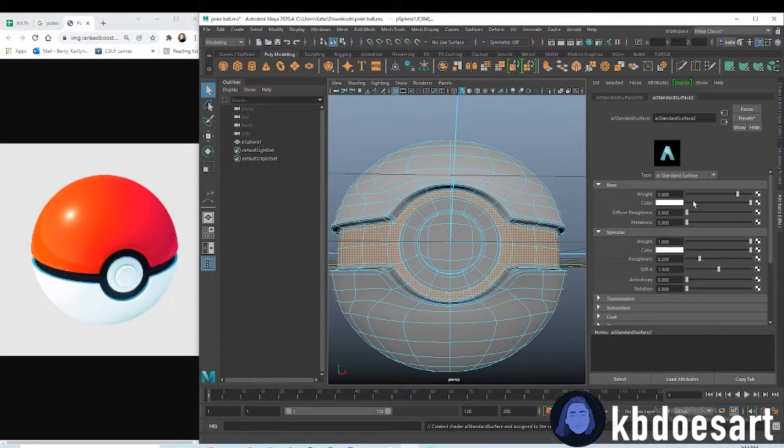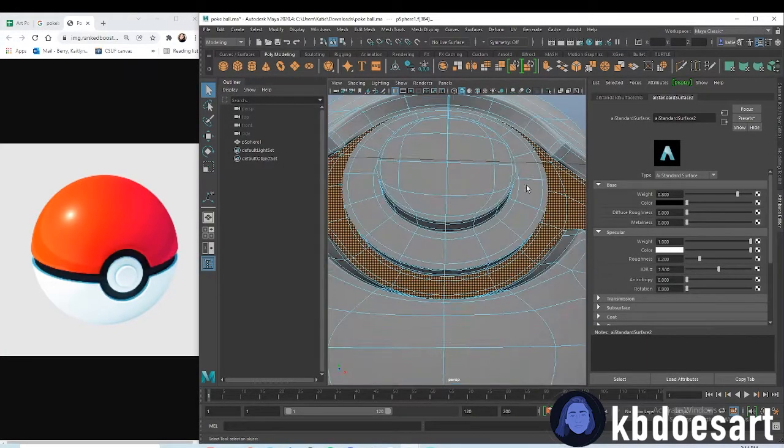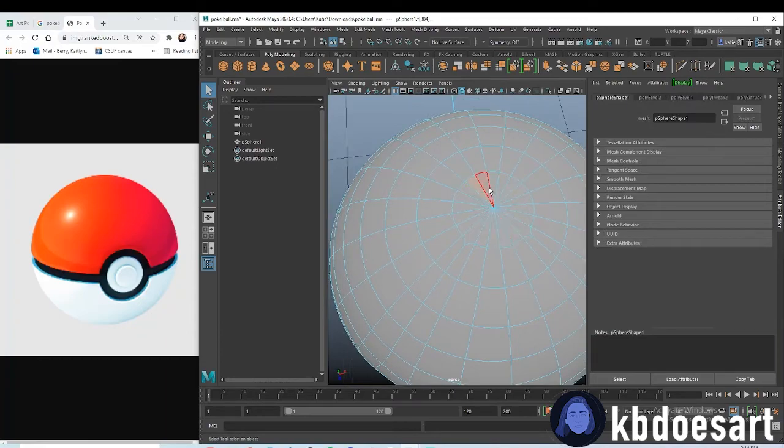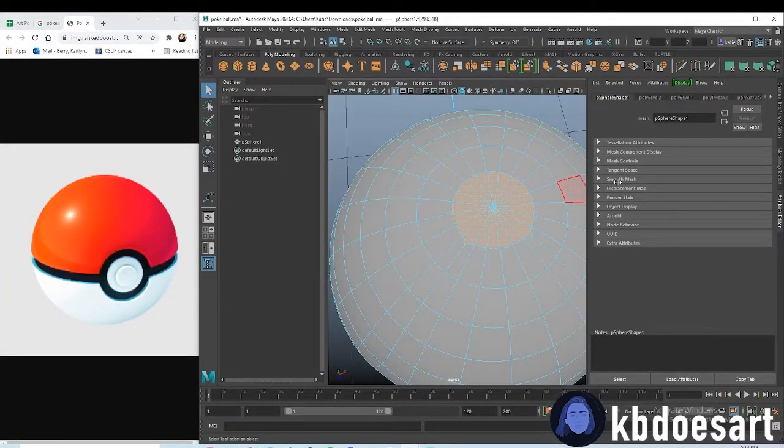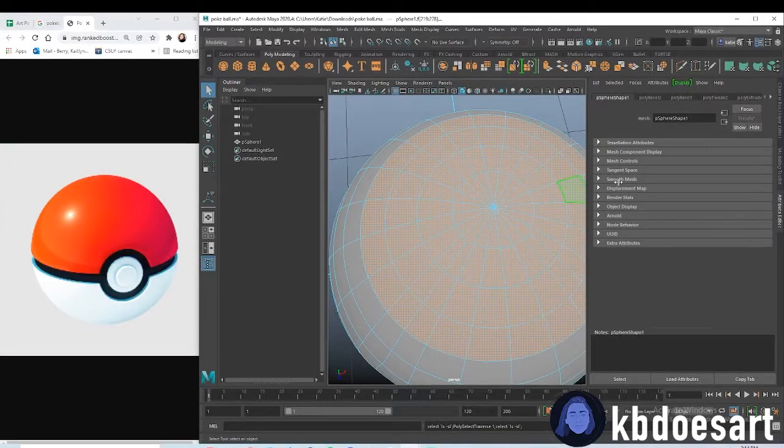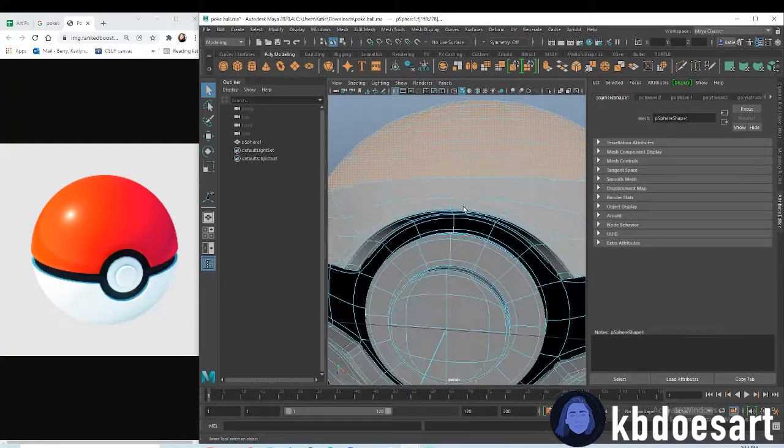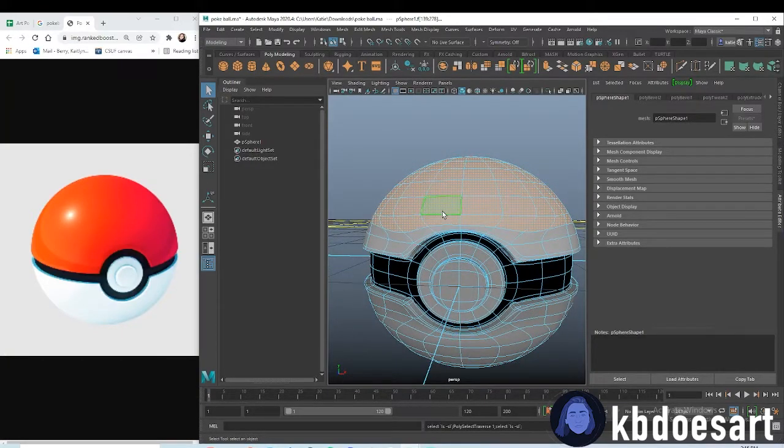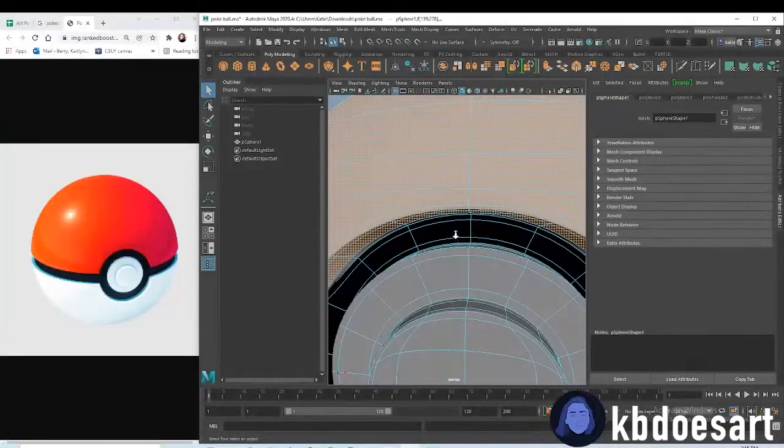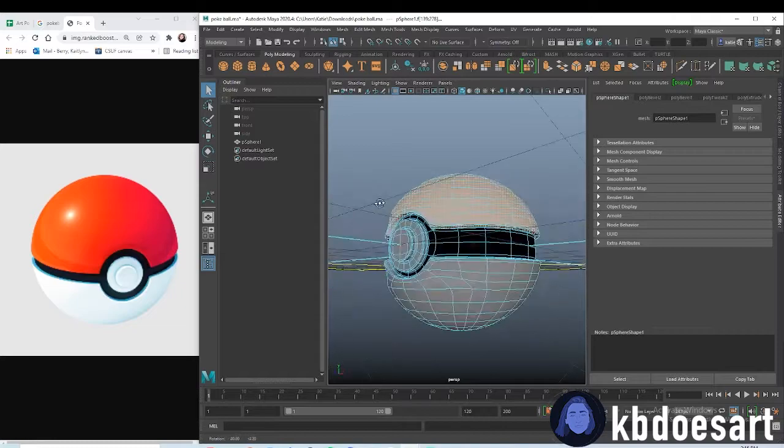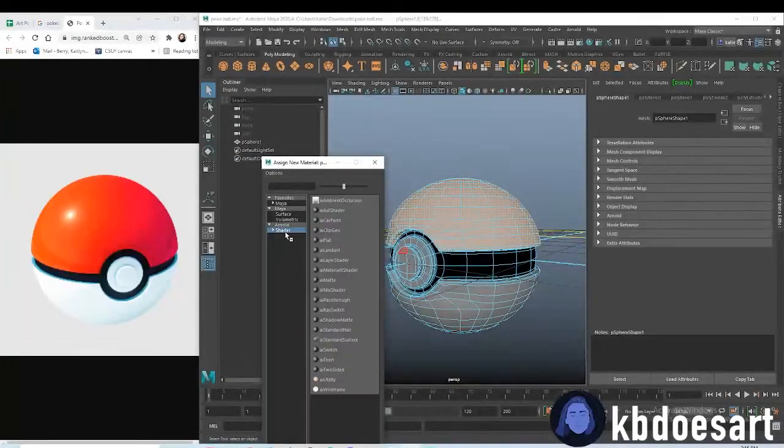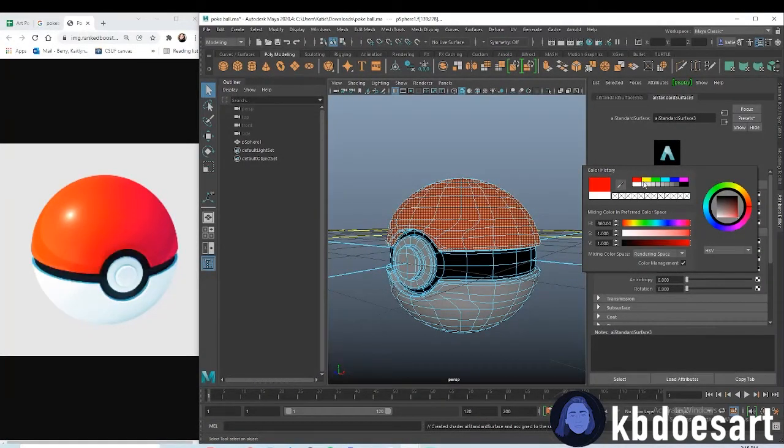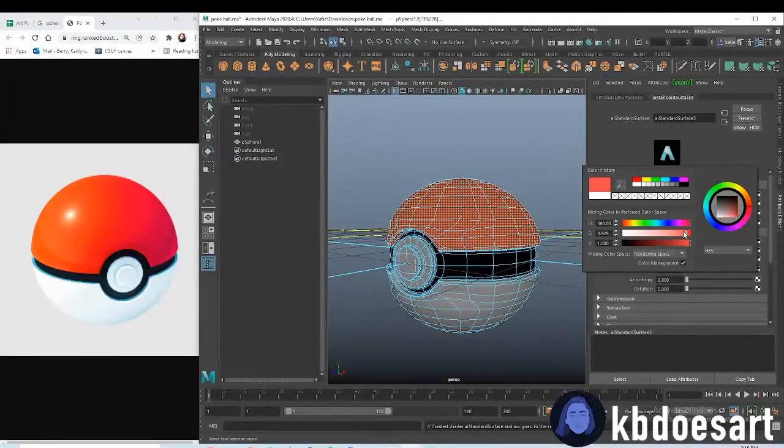For these top ones, let's hold tab, select these and then do shift grow to select the rings. The grow is the greater than symbol on your keyboard, it's the one where the period is. Let's see if that got all of them. Oh one more, there we go. These guys are red so assign one more new material, AI standard surface, and then you could find a red that fits the color you're going for, probably like around there.